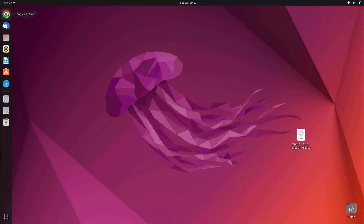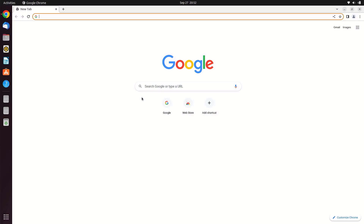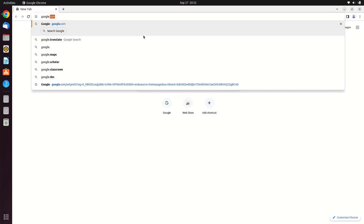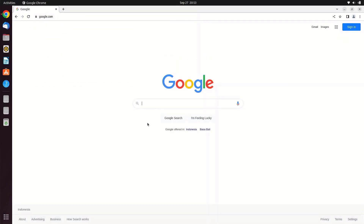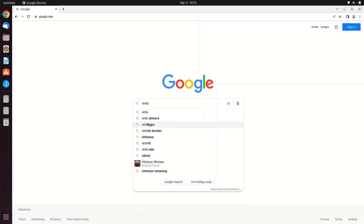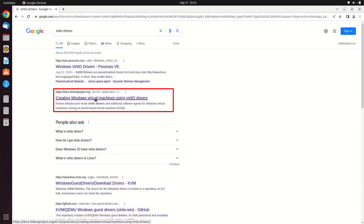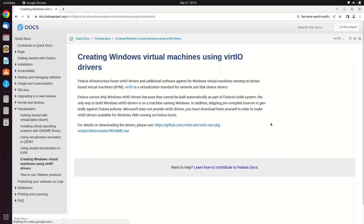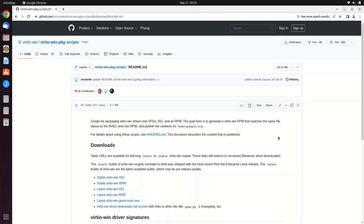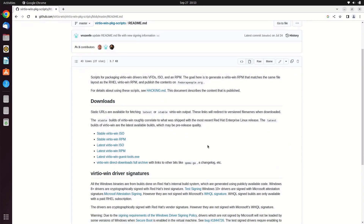First, open your favorite browser and go to google.com. In the Google search box, type VirtIO drivers. On the search results page, click the link for creating a Windows virtual machine user. To download the VirtIO driver, click on the link provided. Scroll down and you can find the download link. You can download the stable version or the latest version. For this tutorial, I chose to download the latest version.